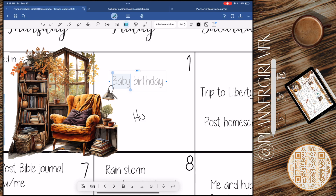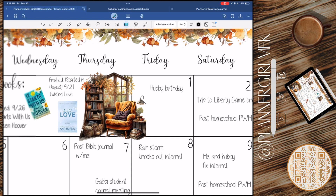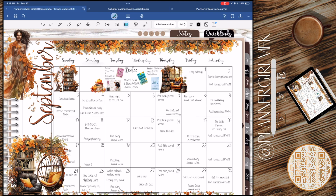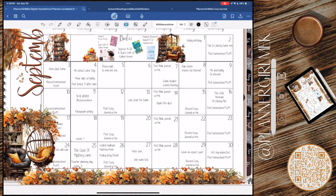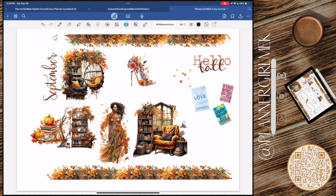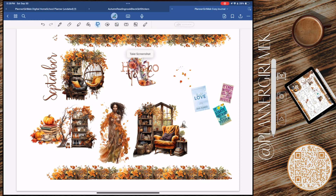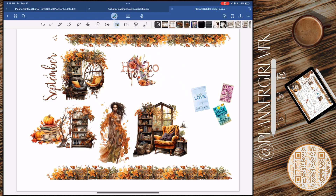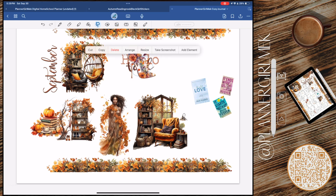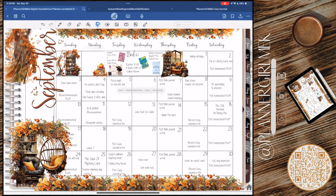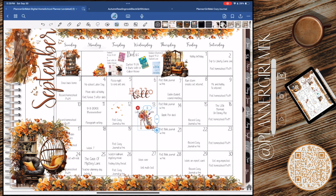I'm adding in hubby's birthday — I call him baby but in my planner I like to put hubby. I'm also going to add 'hello fall' because I believe the 23rd was the first day of fall this year. I know it was that weekend for sure. So I'm just grabbing the extra things I wanted to add to this spread.